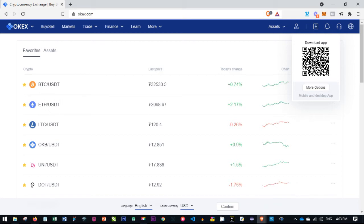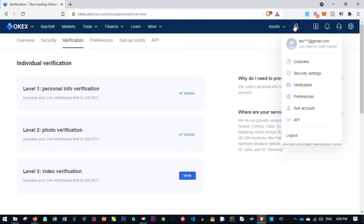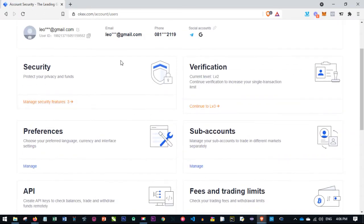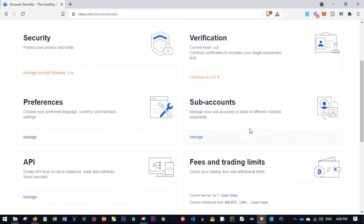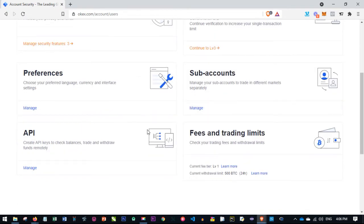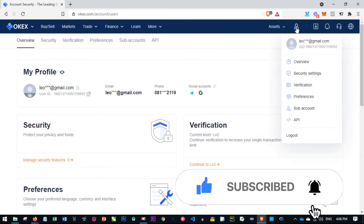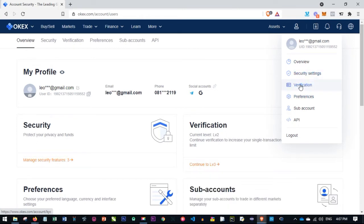The next tab is your profile. If you click the profile icon it gives you an overview of your profile, showing the level you're currently at and what you need to do next. From here you can also access your API settings, preferences, and security settings such as changing your password.